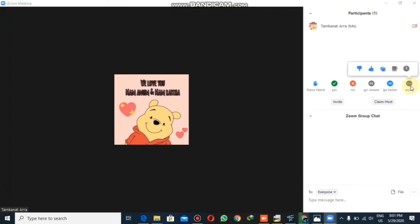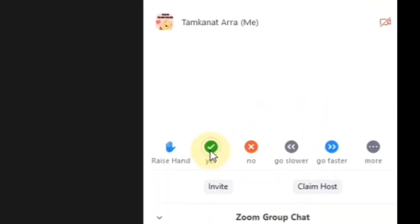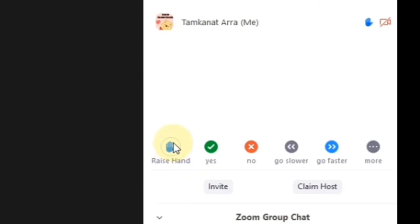From here you can click on any link, set speed faster or slower. One of the most important icons is 'Raise Hand.' Whenever you are in a meeting or having a class and you want to ask something, you do not need to turn on your mic and interrupt. You can simply click on Raise Hand and it will be visible on the screen that you want to ask something.